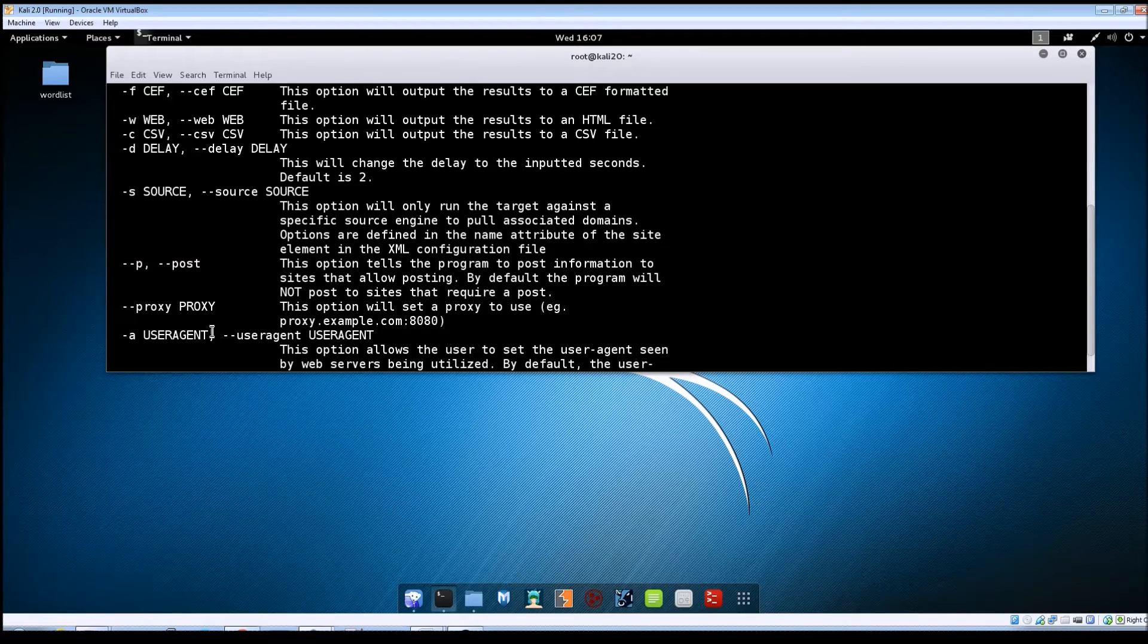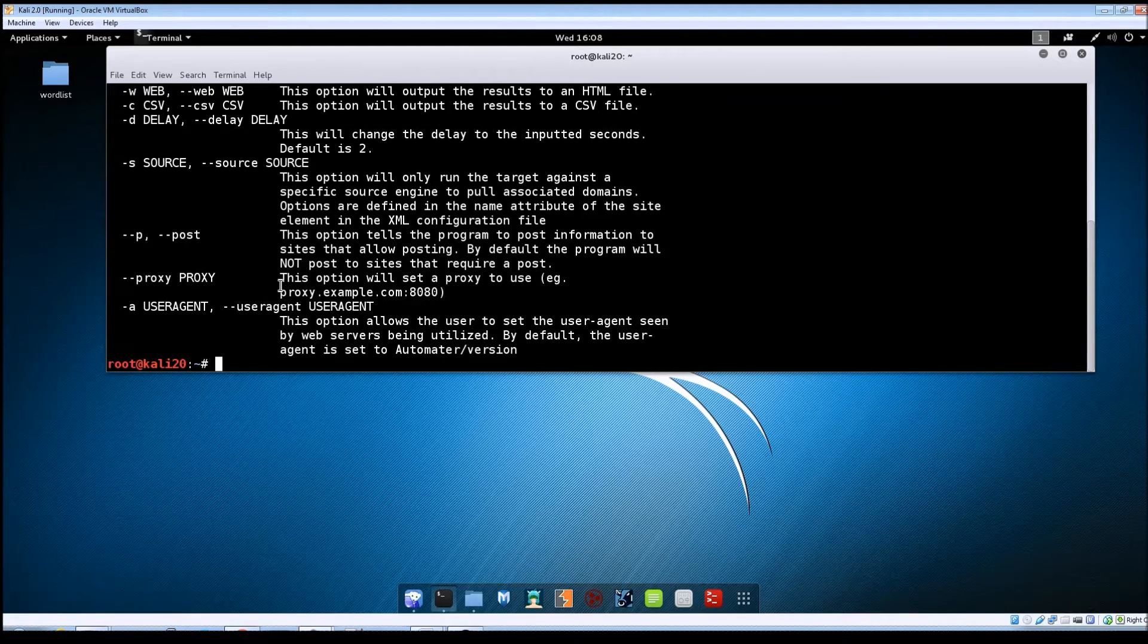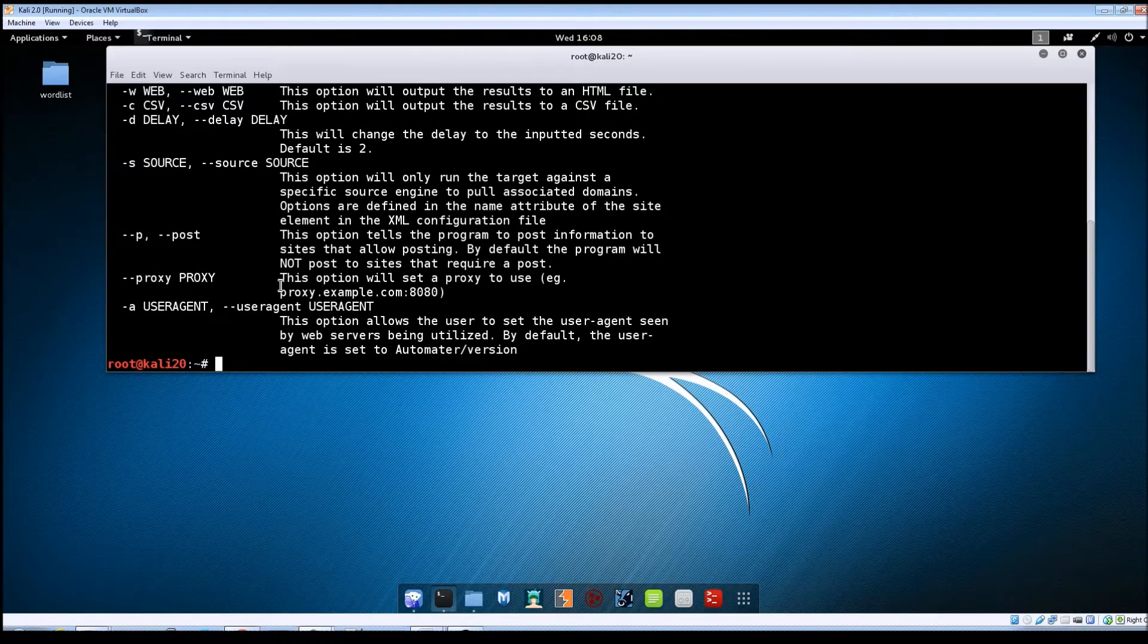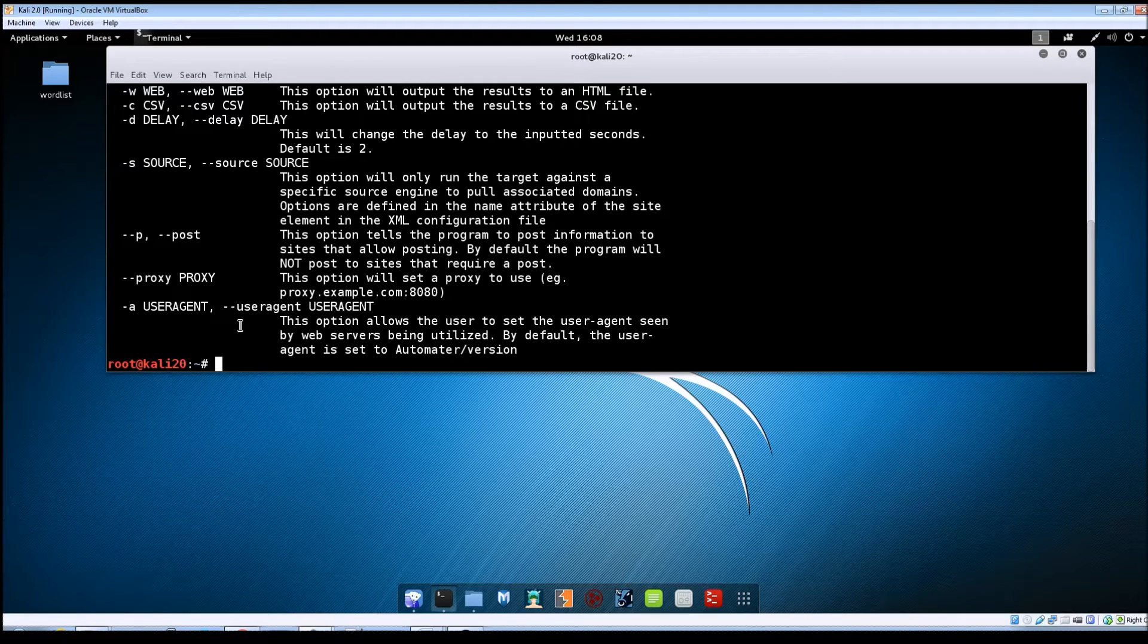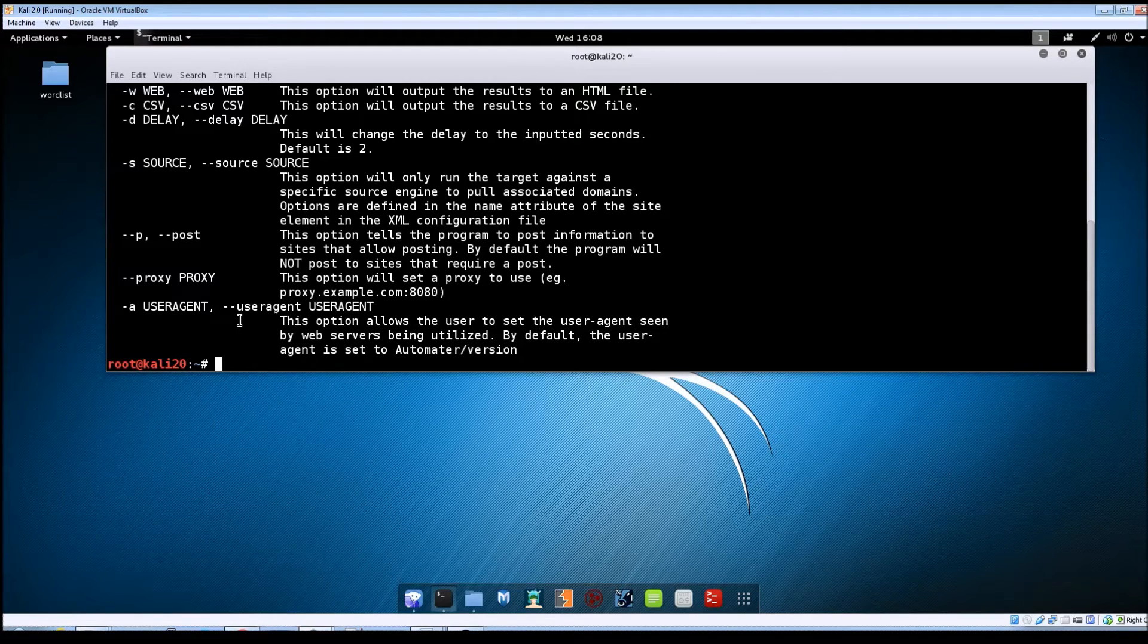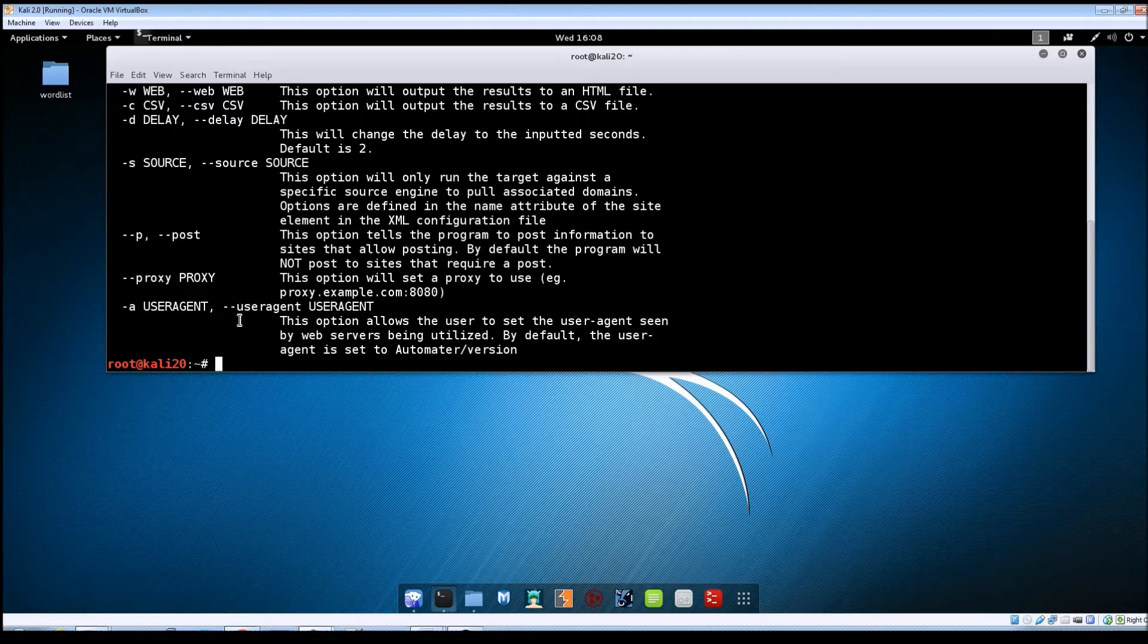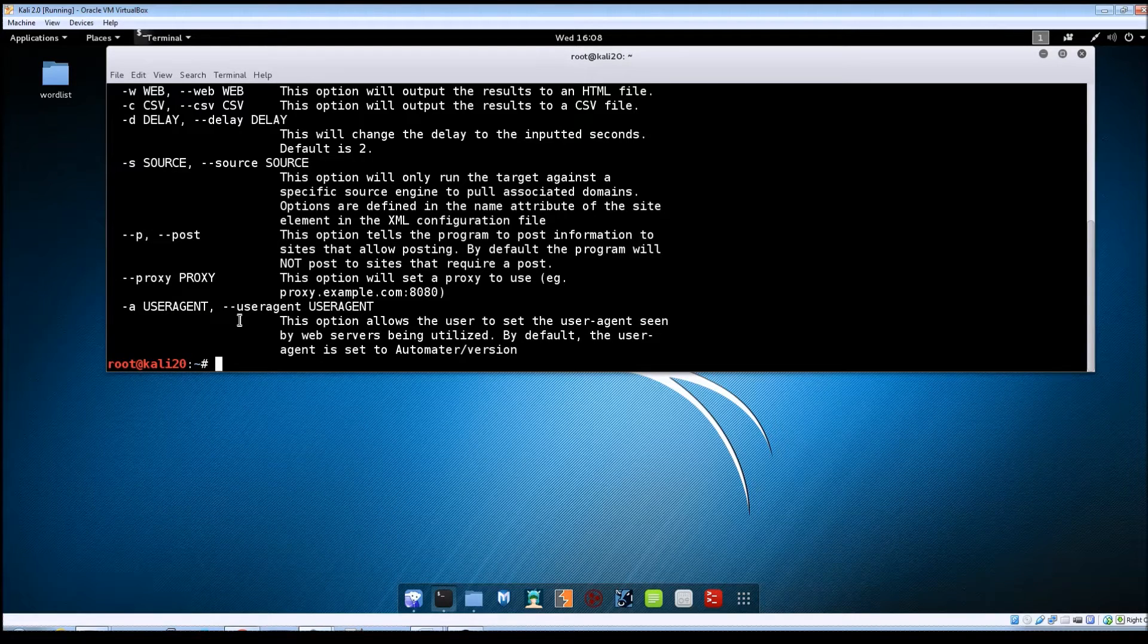The post and the proxy options we're not going to use. I'm not going through a proxy for any other requests. And then the -a for the user agent just lets you change the default user agent that the web servers are going to see when you send requests to them.